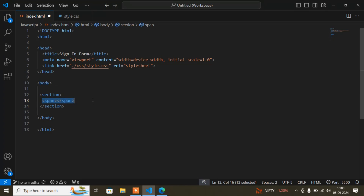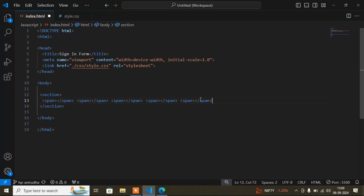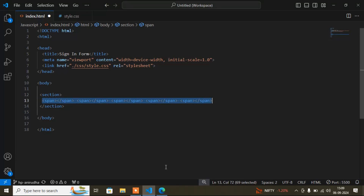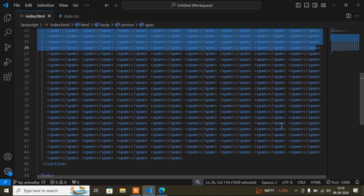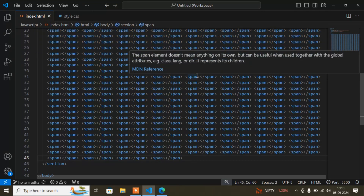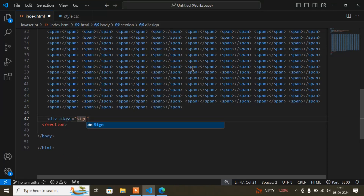Now I need to add span tags — I have to add them 260 times, opening and closing like this. So just count and add the span tag 260 times. I'm adding them now and I'll come back. Here you can see I've added the span tag 260 times — you can pause the video and count to verify.